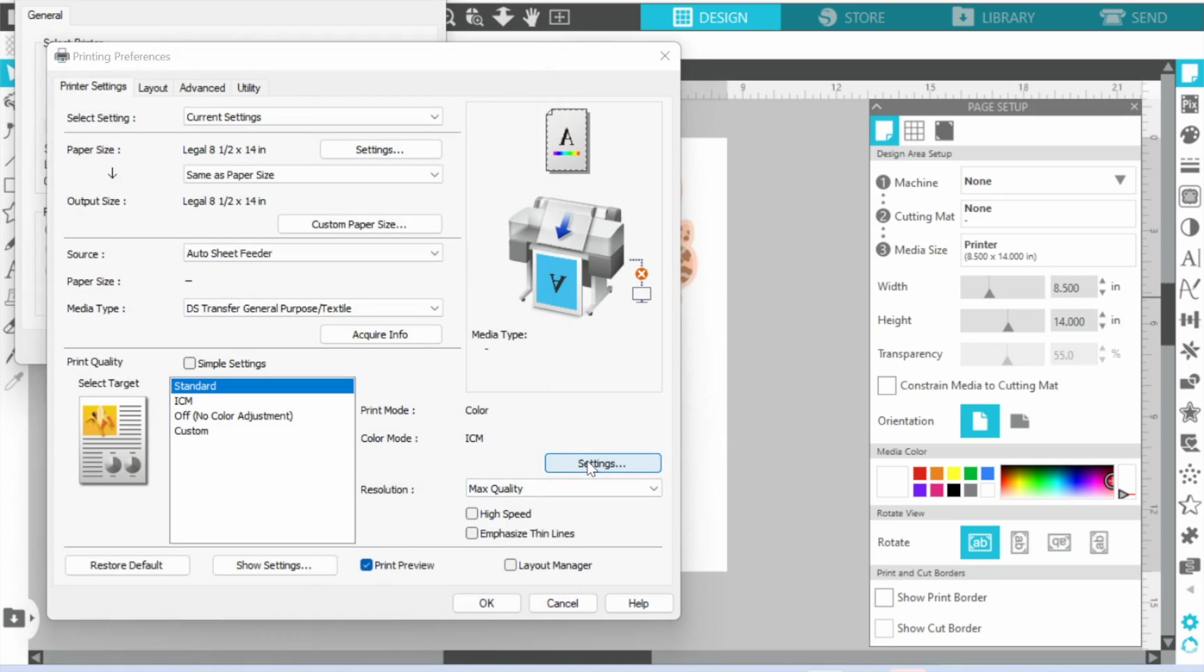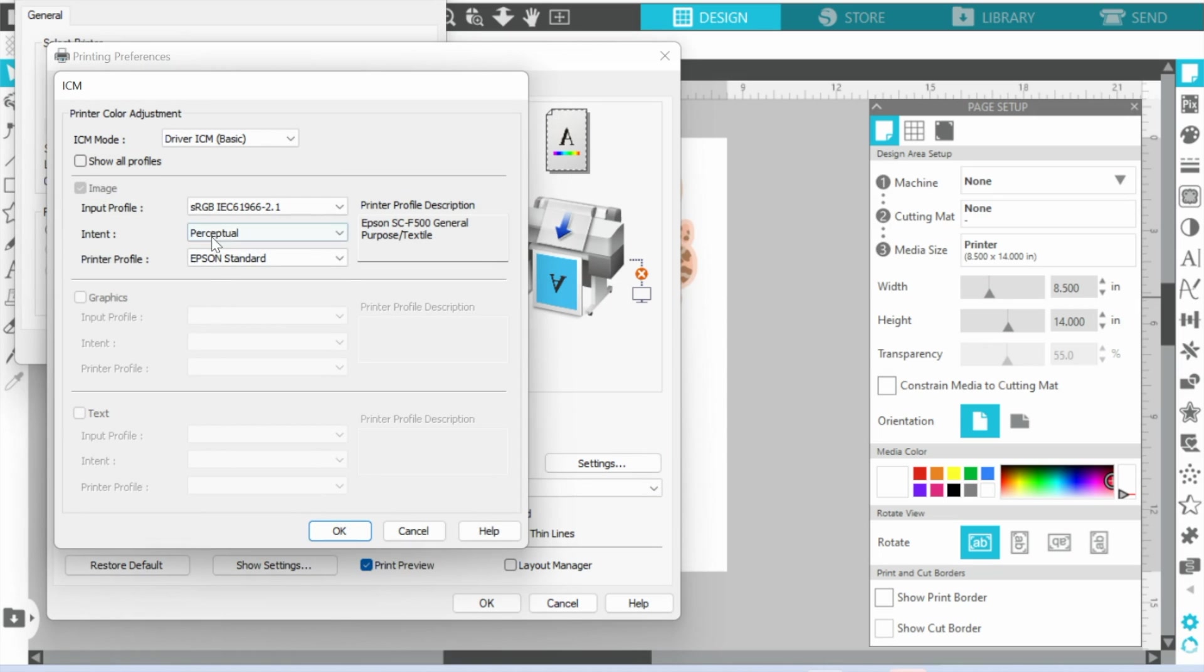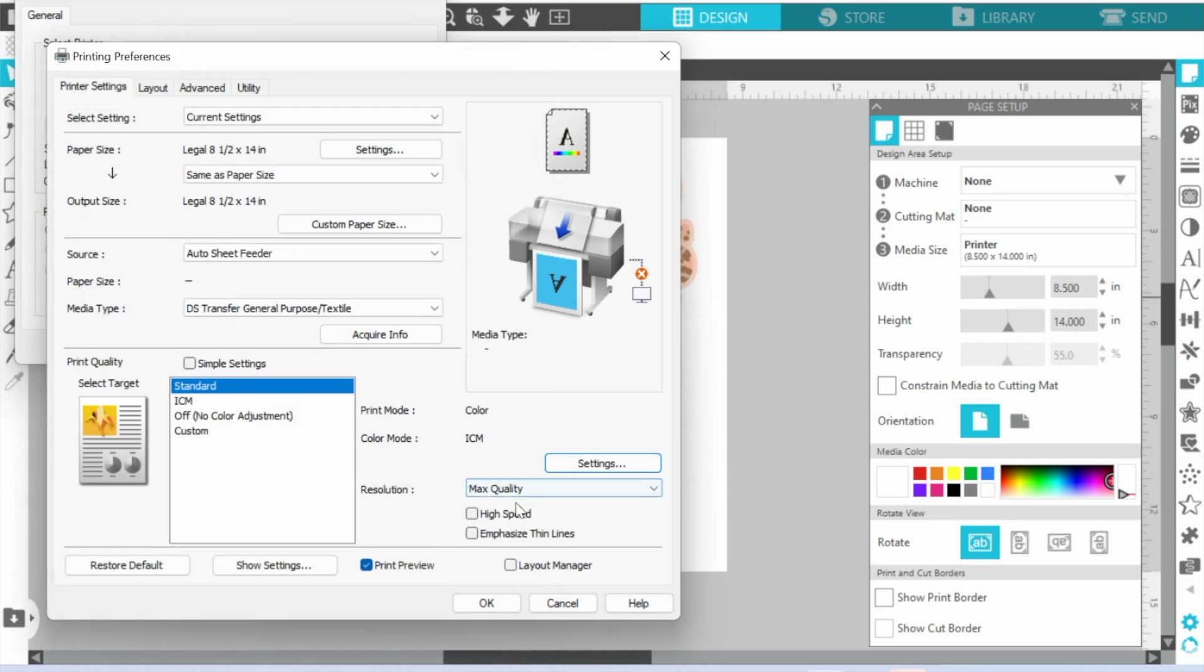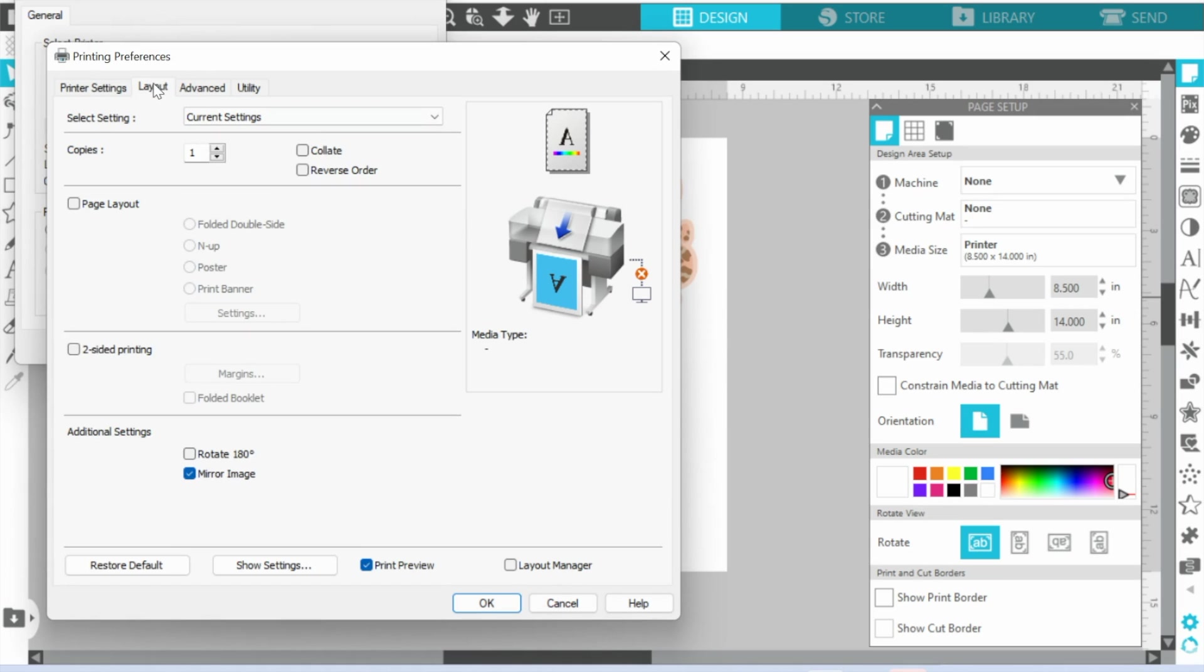It's asking you here Epson Standard. That's again, just leave it alone. This is as long as you're on Standard, as long as you have picked Textile here, you're good to go.